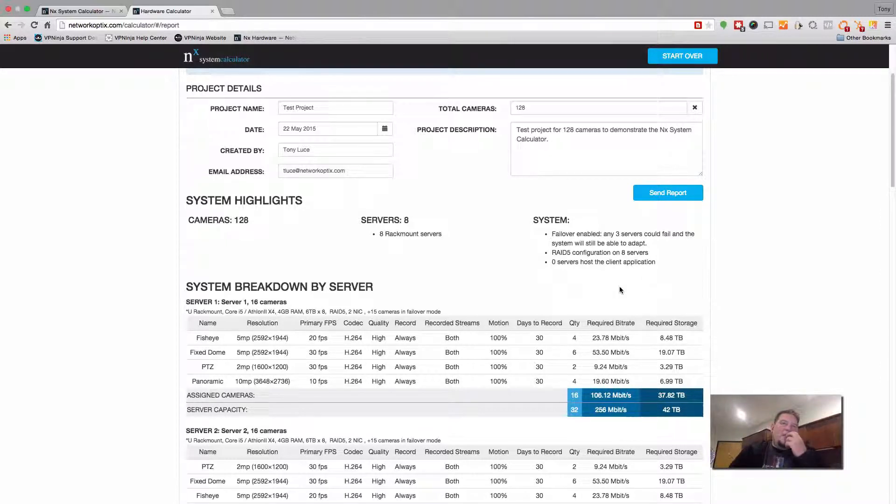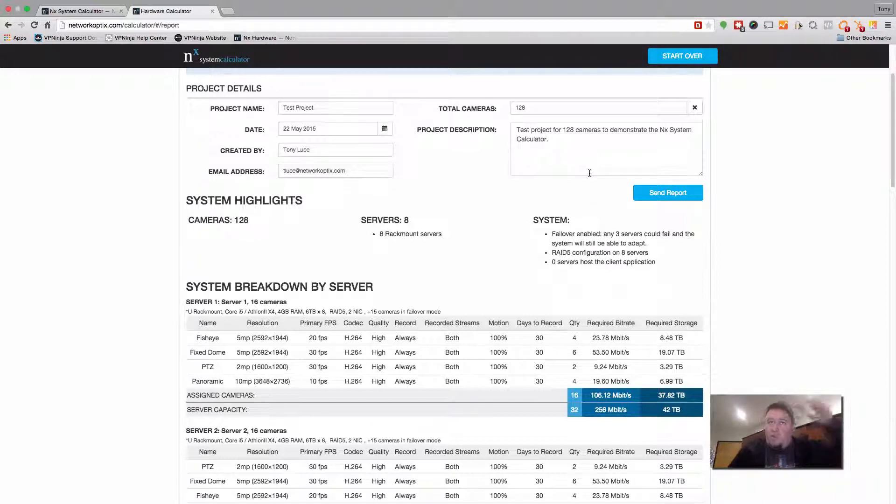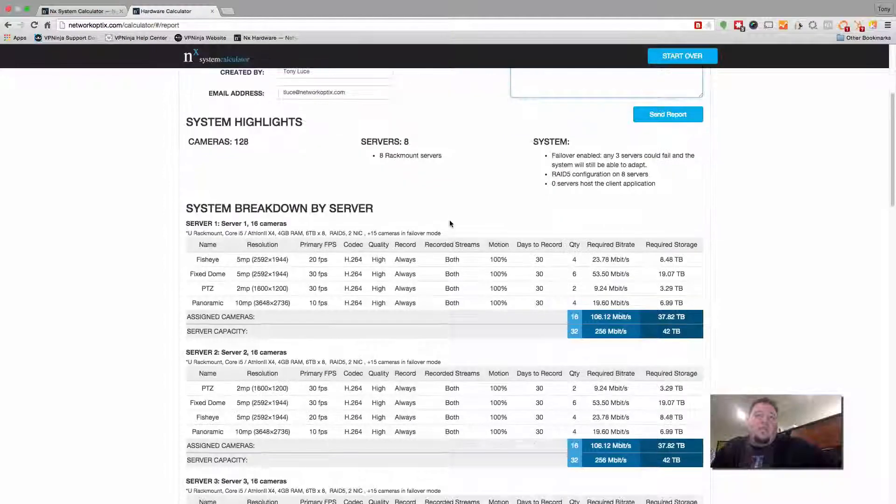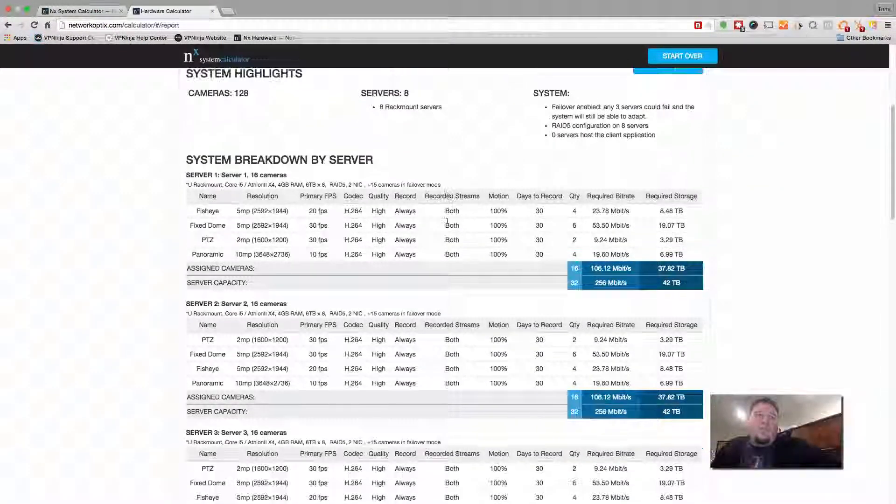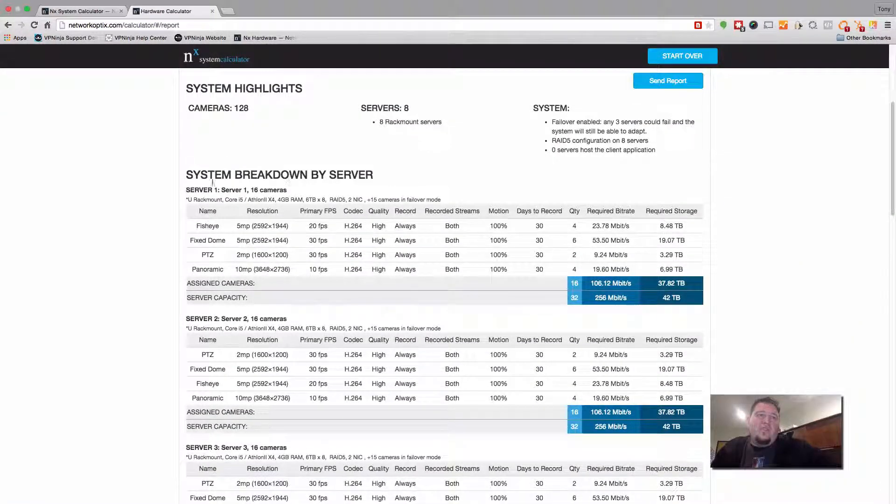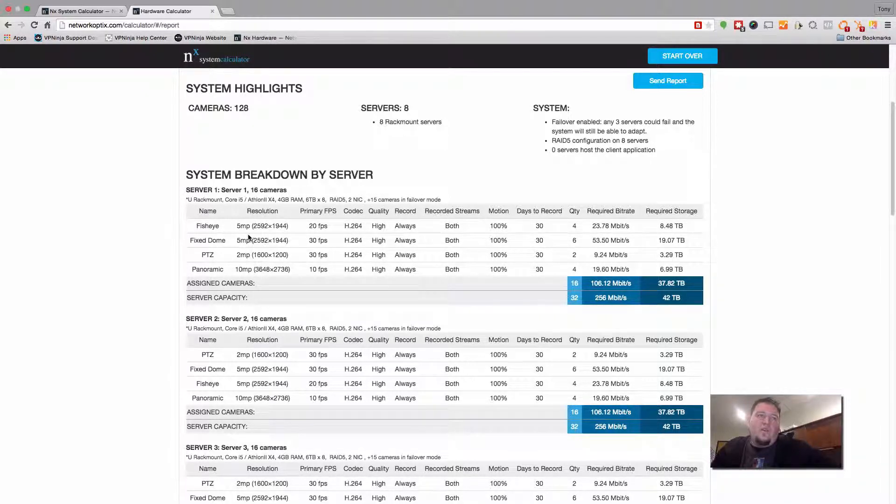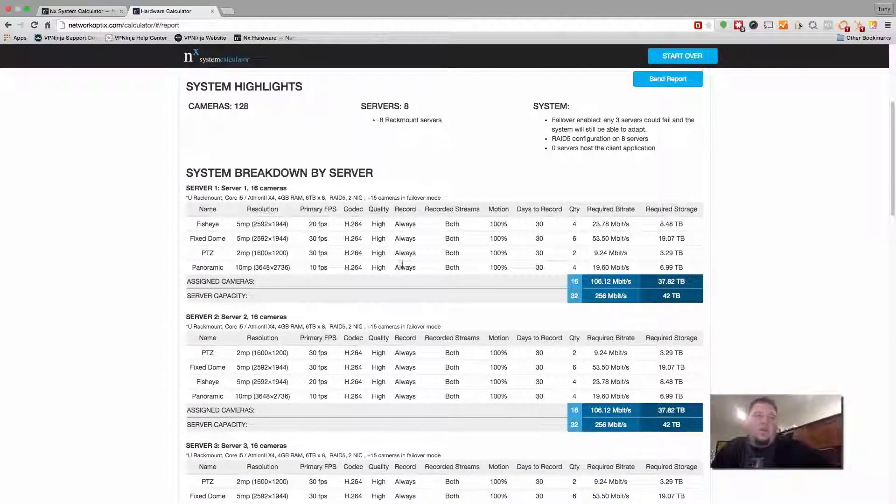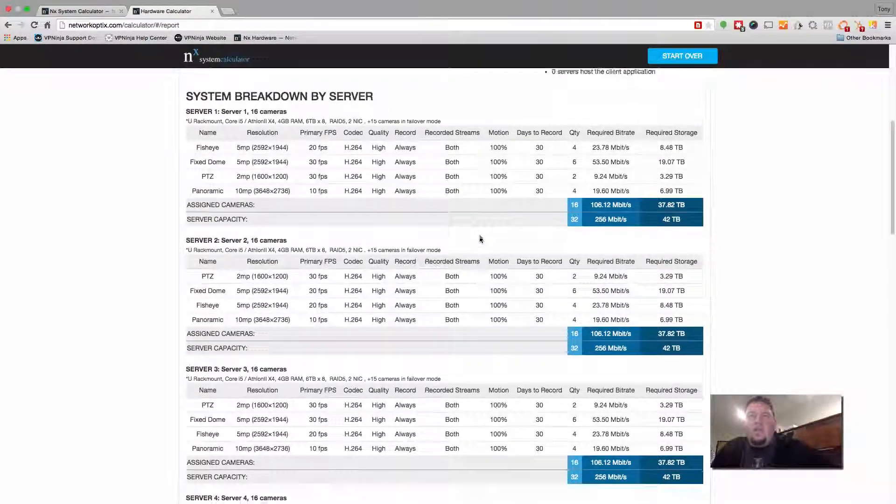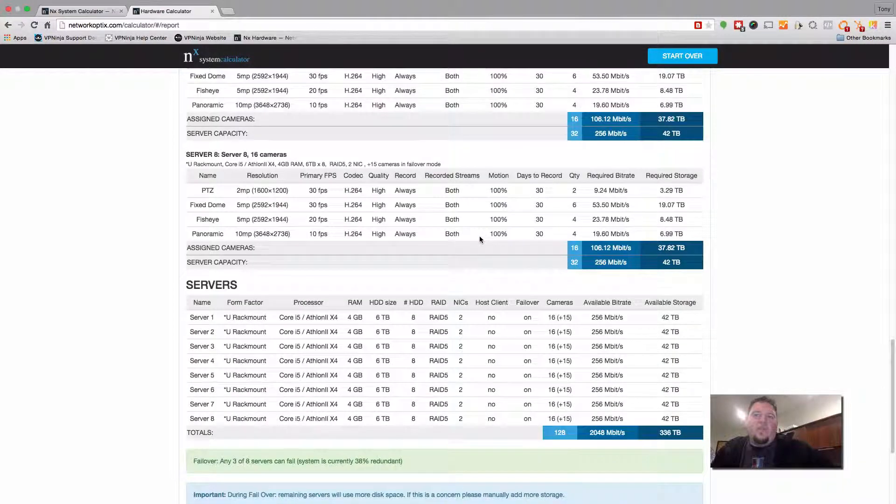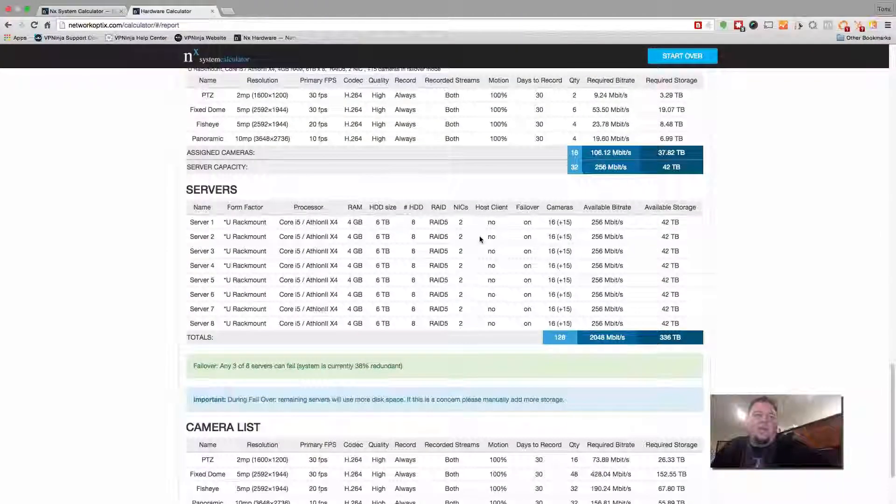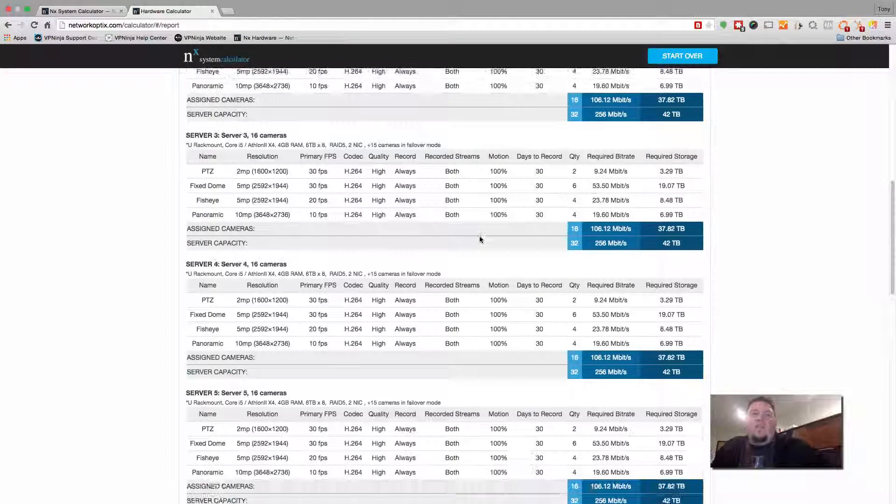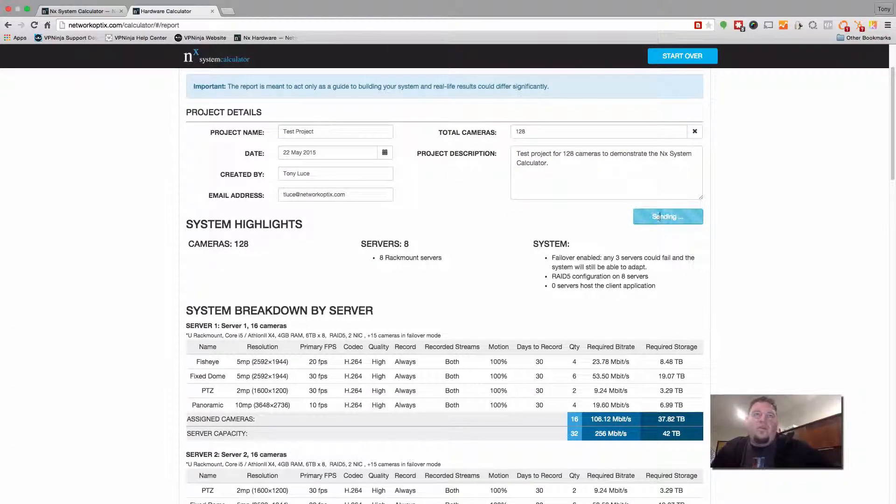You get a chance, again, to modify the project details if you want to at this point. If you forgot to put something in or wanted to change the description a little bit, you can do that at this point. But this is your server report. We break down the system by server. So we tell you how many servers there are, how many cameras are on each server, and what kind of cameras have been assigned to each server, including their recording rates, their codecs, everything like that. And then we basically can generate this report to you in a PDF format. So once you've decided that everything looks good, you press send report, and that will send you an email.